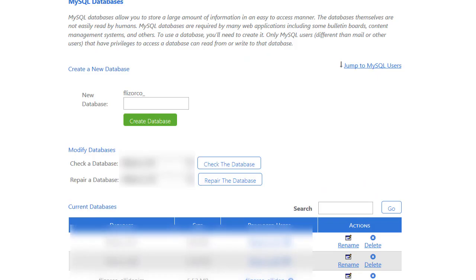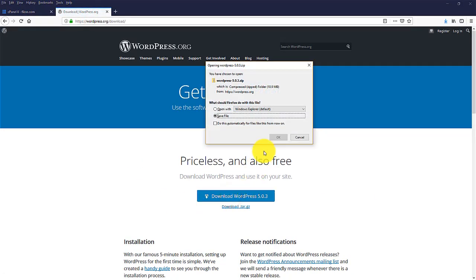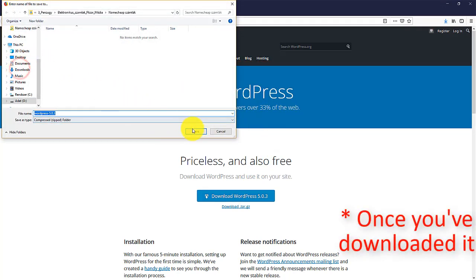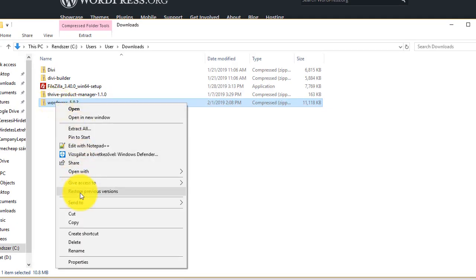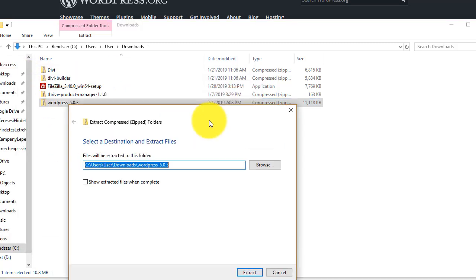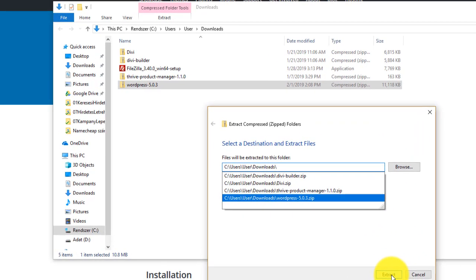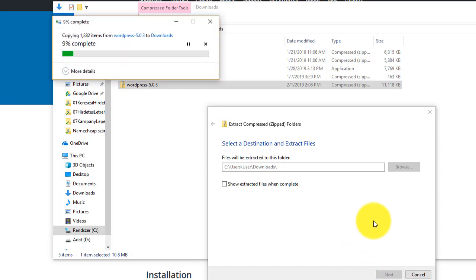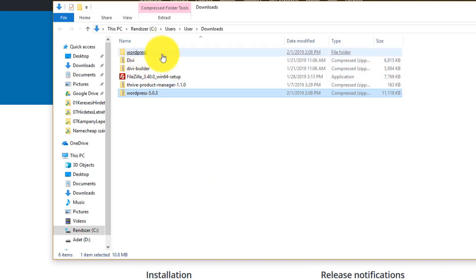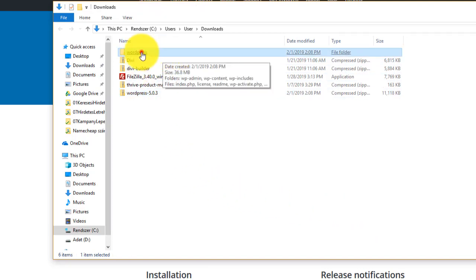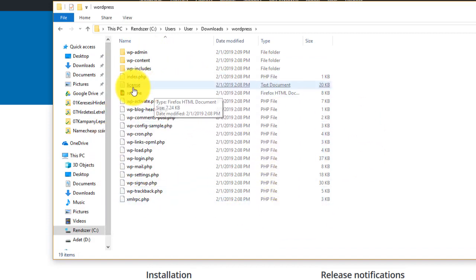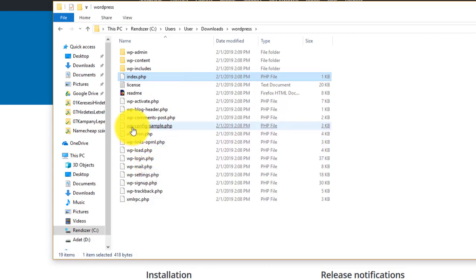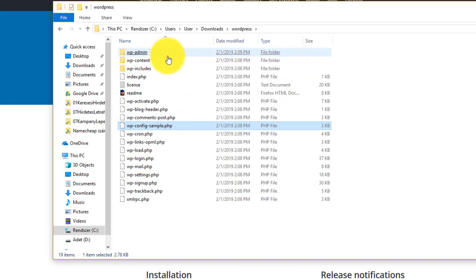The next step is to download WordPress from wordpress.org — this might take a while. Once downloaded, you need to unzip it: right-click and Extract All, then click Extract. What you get is a directory called WordPress. Inside it you need to see an index.php, a wp-config-sample.php, and three directories: wp-admin, wp-content, and wp-includes.